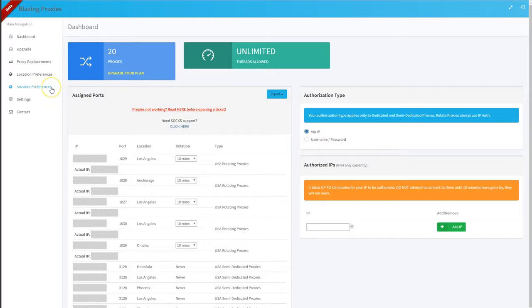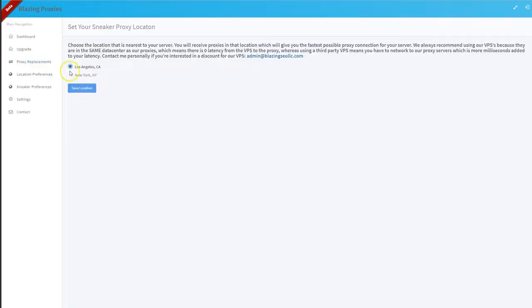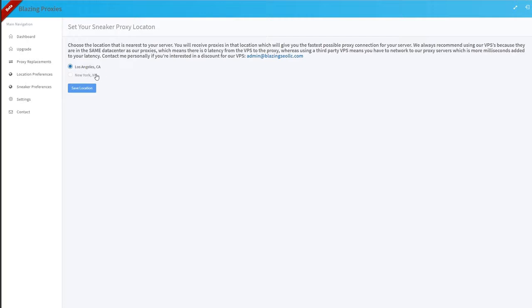If we click on it, you'll see it gives an option for New York and LA. New York is grayed out and not able to click on because we currently do not have any New York proxies. We only have LA.